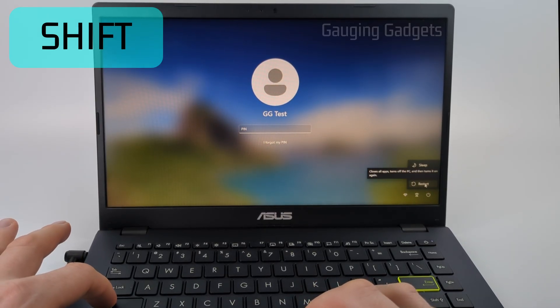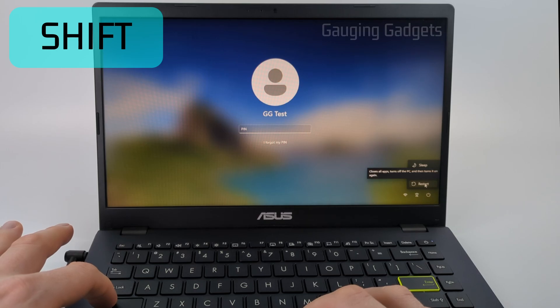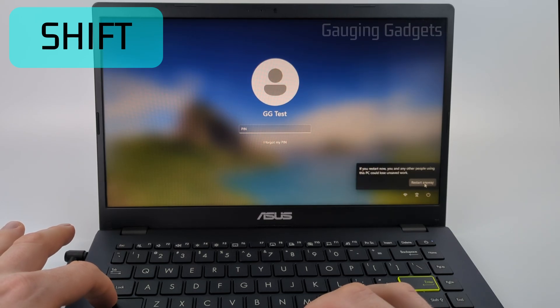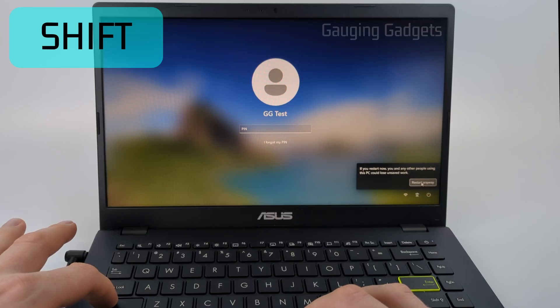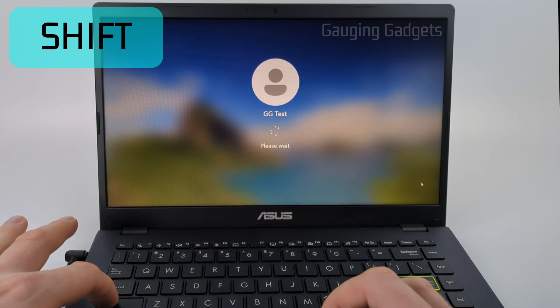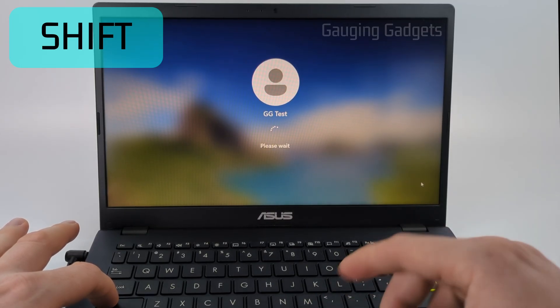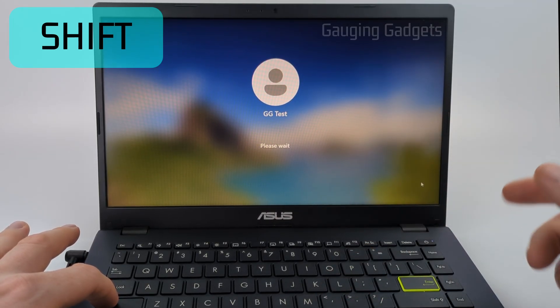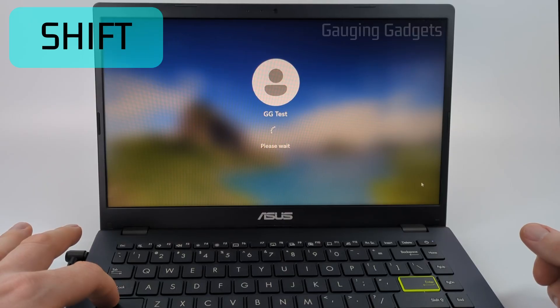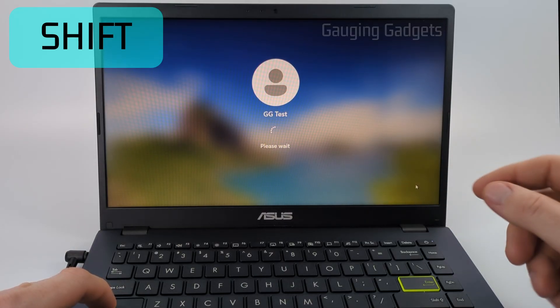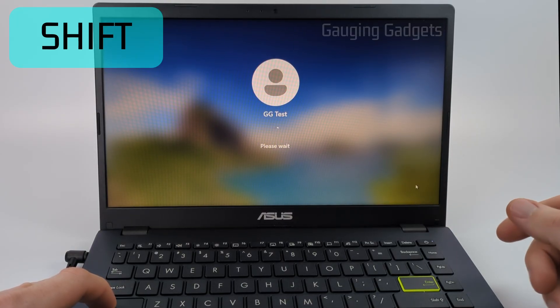Continue to hold the shift button while you select restart. If it asks you 'restart anyways,' select restart and continue to hold the shift button. Continue holding the shift button while it's restarting—just hold it down until it fully reboots your PC or laptop. It'll show you 'please wait'—just continue to hold the shift button.